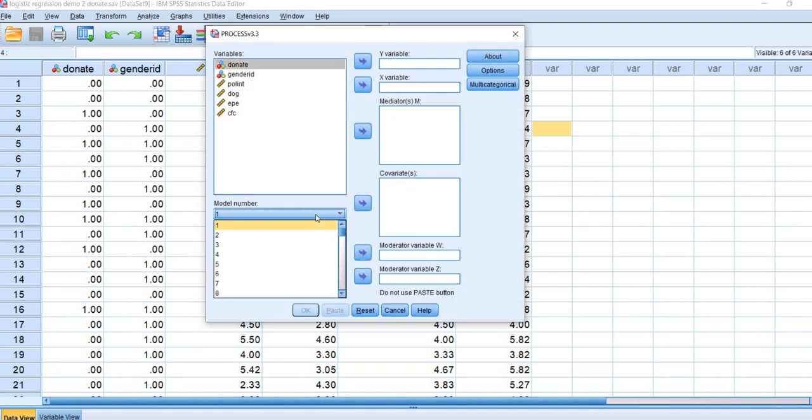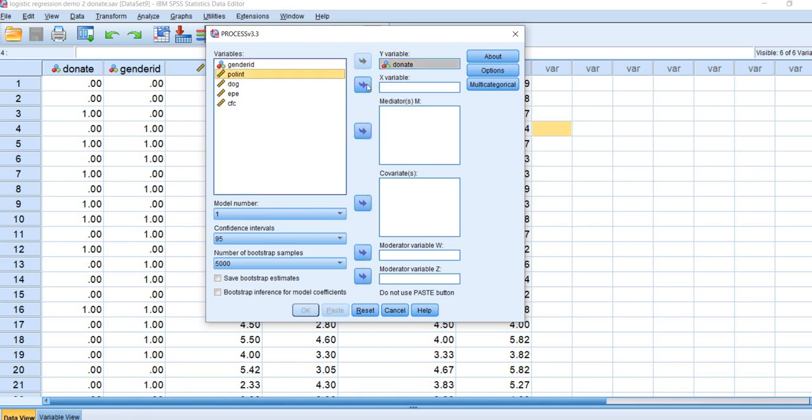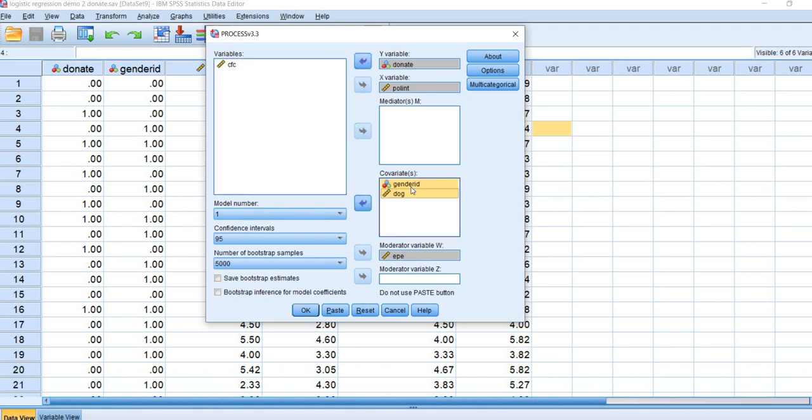The model number should be set for 1. I'm going to move donate to the Y variable box, and political interest to the X variable box. That's my focal predictor. I'm going to move the moderator, which is external political efficacy, to the moderator variable W box. Then I'm going to move gender ID and dogmatism over to the covariance box. Because gender ID is already a binary variable, it's already dummy coded, there's not really any kind of recoding that I need to do.